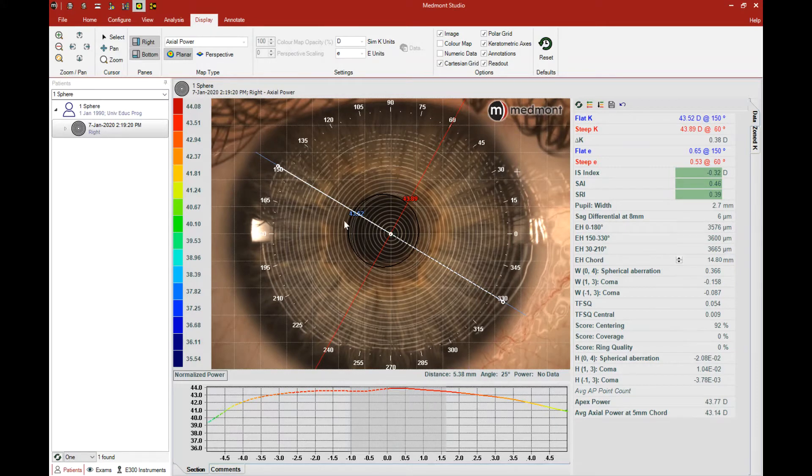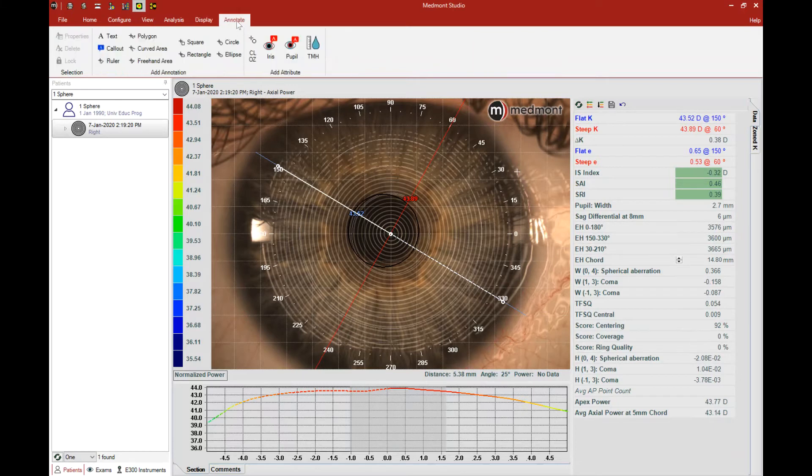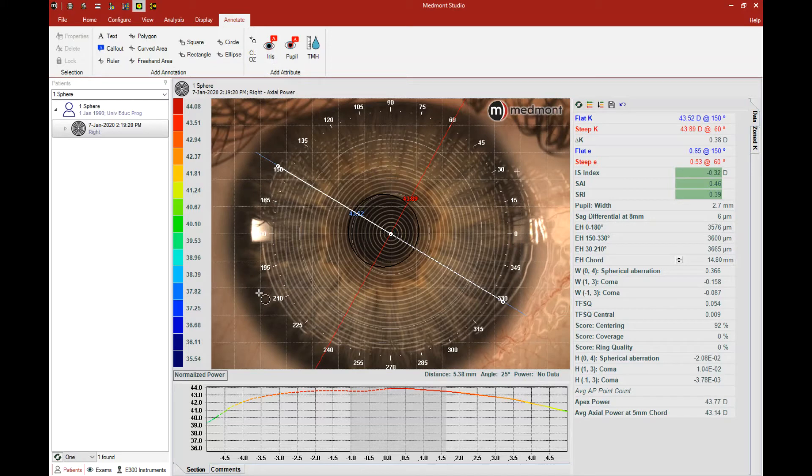The next step is to click on Annotate and then select the Iris Definition tool. That brings up a cross with a circle. Place the cross on the border of the visible iris diameter.